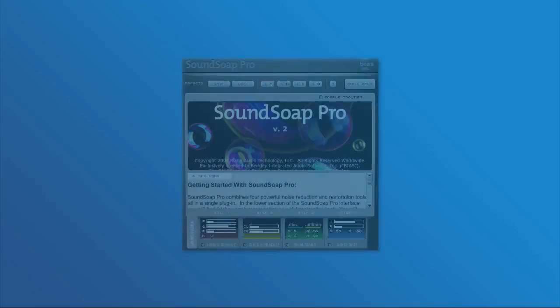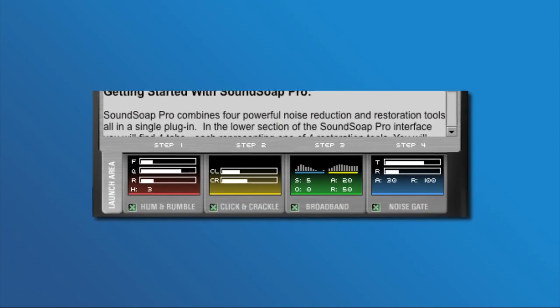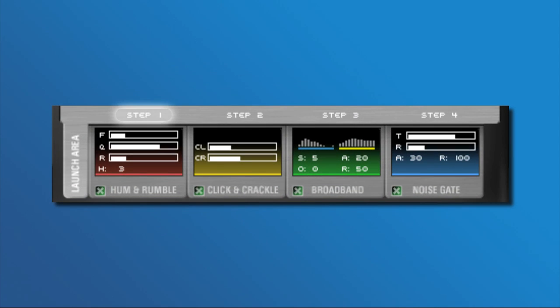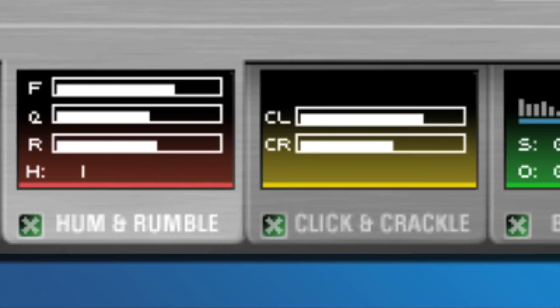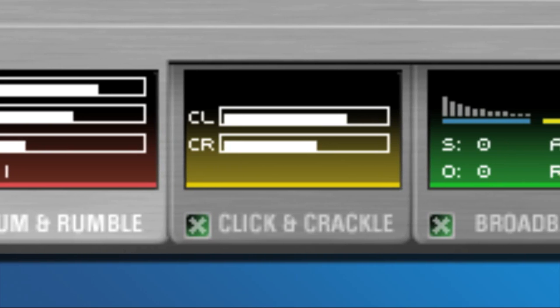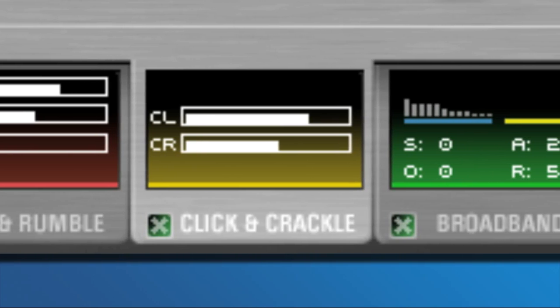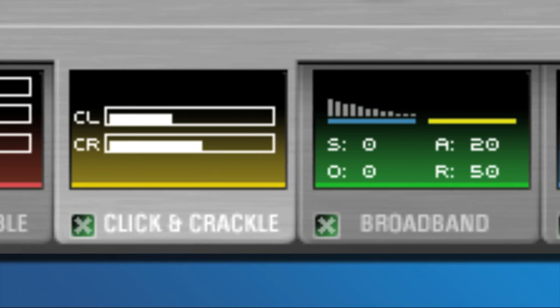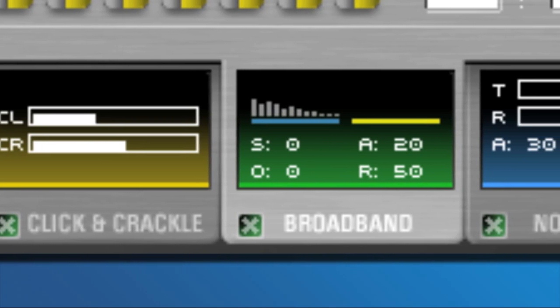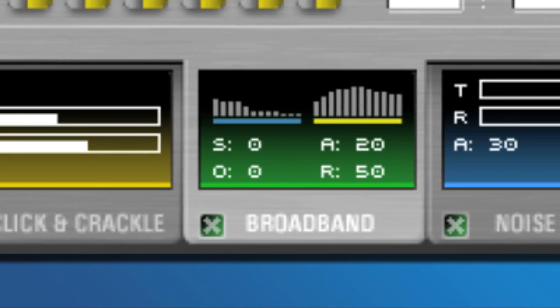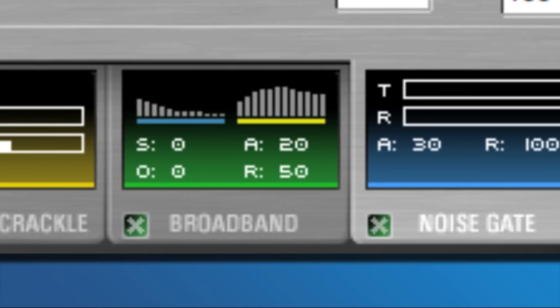Despite its many advanced controls, SoundSoap Pro is easy to use because its tools are arranged in the order that gives the best noise reduction results. Once a tool is adjusted as desired, move on to the next one. Removing low-frequency hum and rumble makes it easier to remove clicks and crackles, which makes it easier to remove broadband noise. If there's a certain type of noise reduction you don't need, just leave that tool inactive.